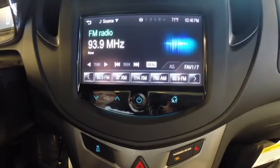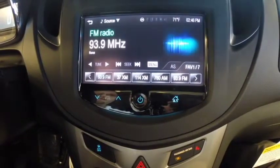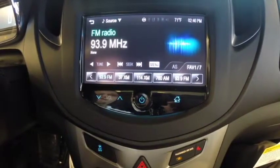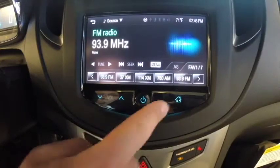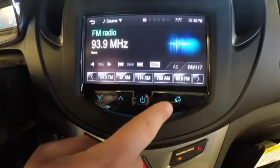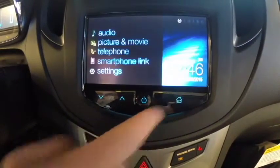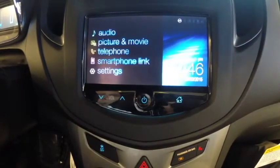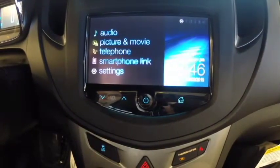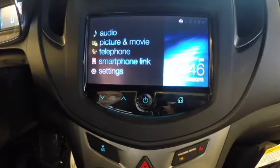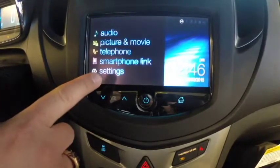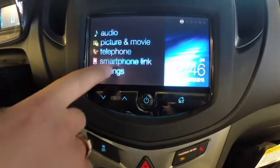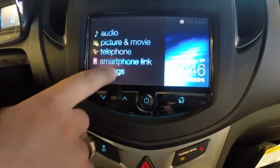To access your settings menu on a 2015 Chevy MyLink system, you're going to want to hit the home button that looks like a house right here. That's going to take you to your main menu. To get to the settings, the settings icon is at the bottom — just go ahead and touch that.